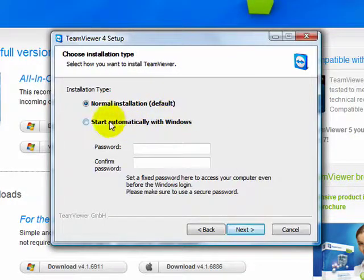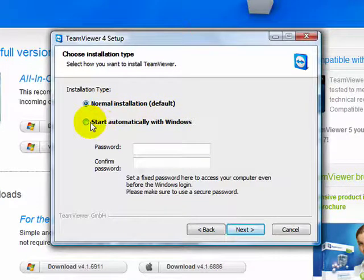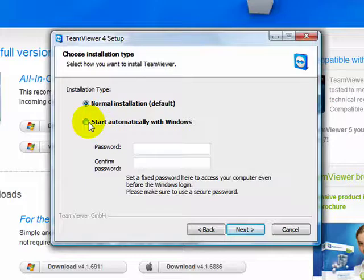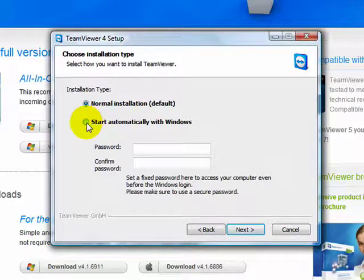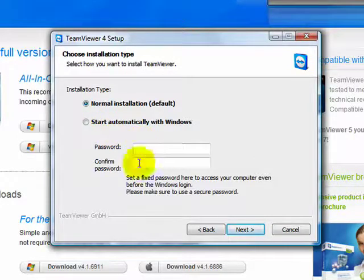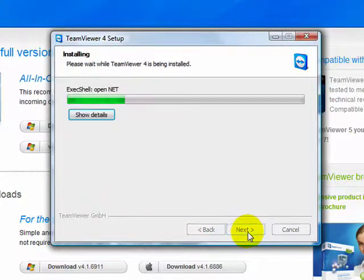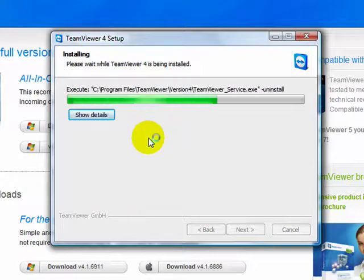If you are the host, do normal installation, the default. If you are installing it on the support person, or if you're trying to be supported by someone else, click start automatically with Windows, it's a lot easier. And then enter a password, and then give the host the password. Click next. And next again, that was just a full installation, I'm doing a full.